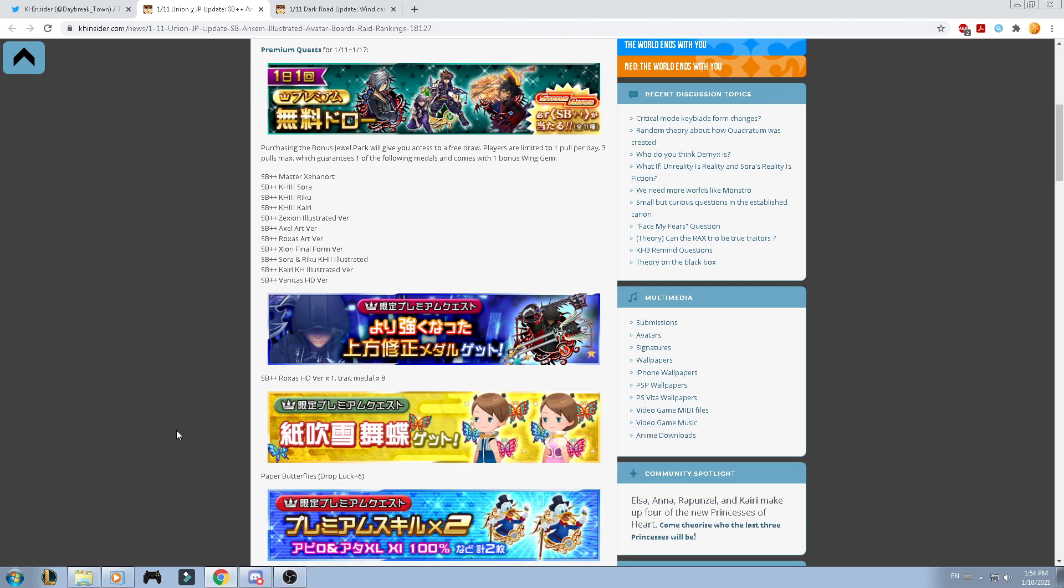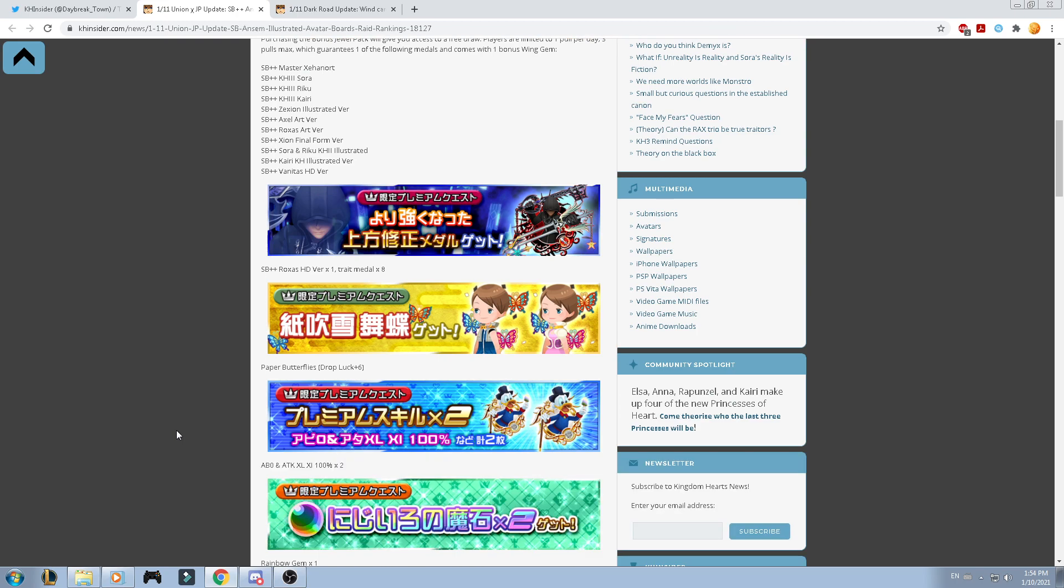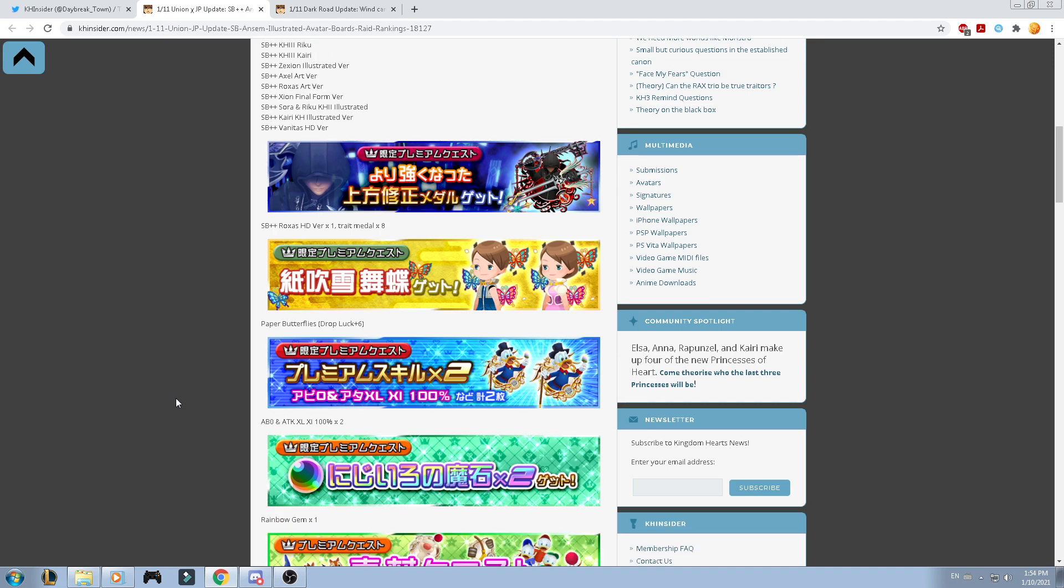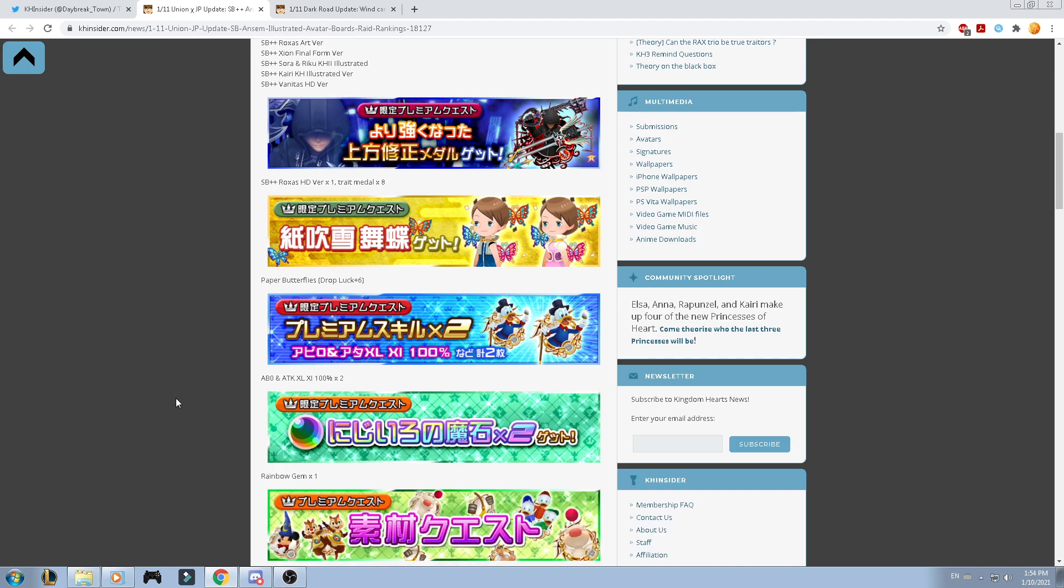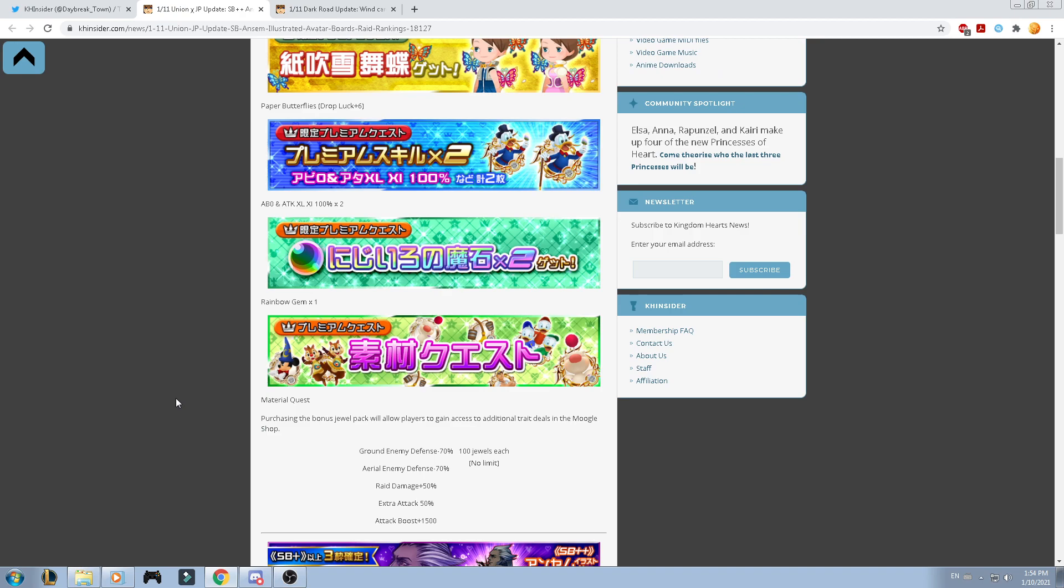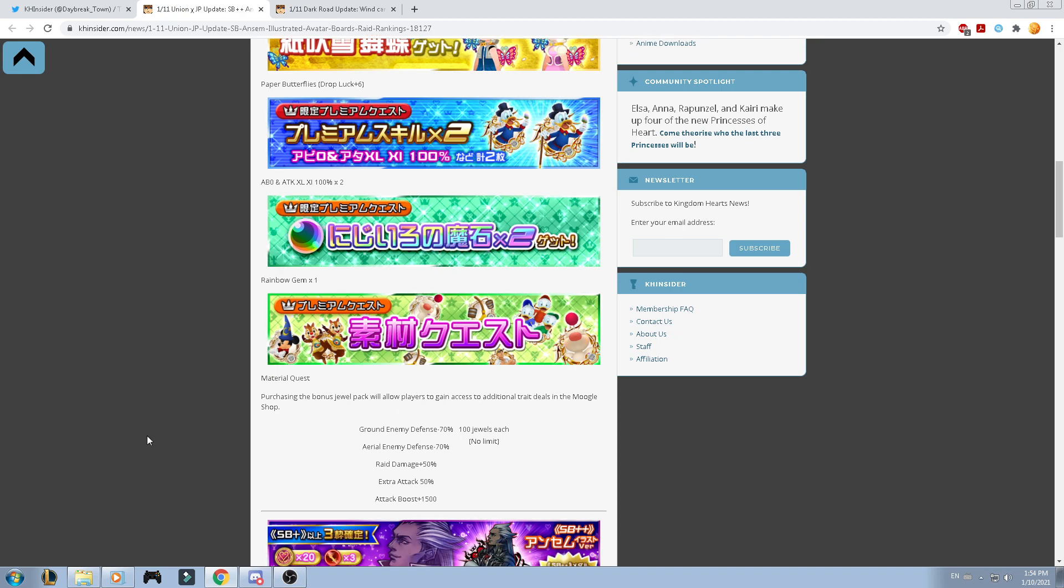Then we got a Paper Butterfly that has a Drop Lux for 6. Then we have Attack Boost, I think this one, those two abilities are Attack Boost 14 max, I think, and Gauge 0. That's the case for the skills now. We got a Rainbow Gem for 1, Material Quest, and of course, we got the Trade Situation that you can go ahead and trade whatever you want for 100 Jewels for each one of them with no limits.